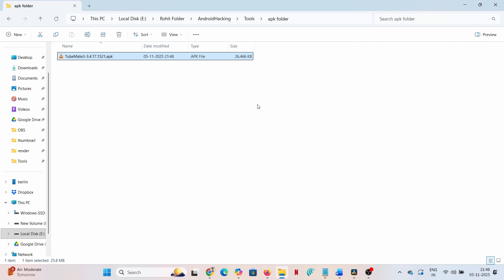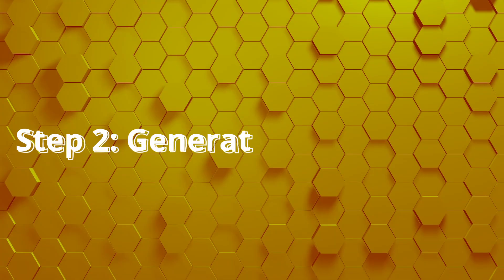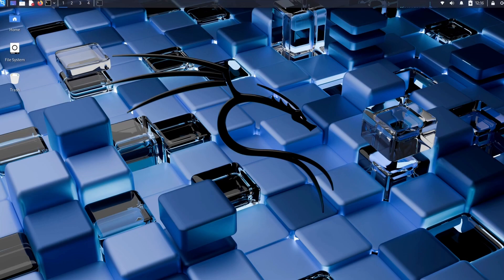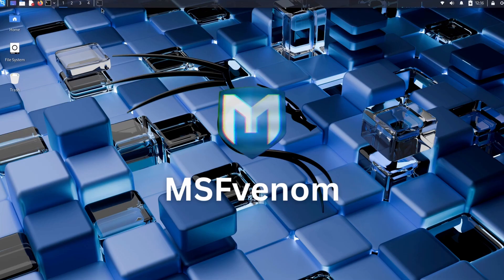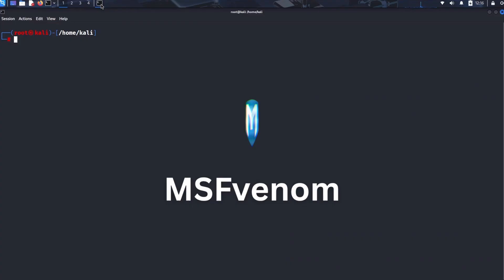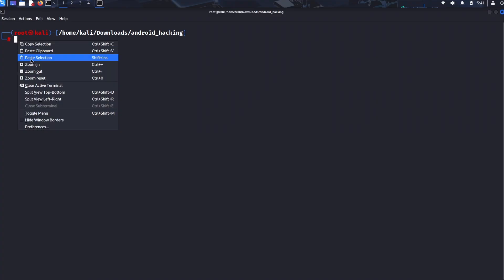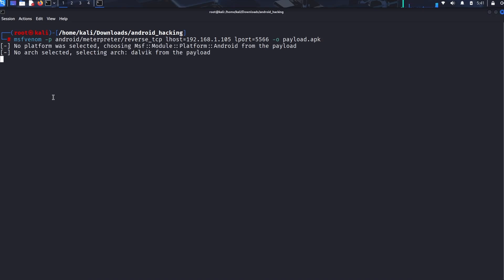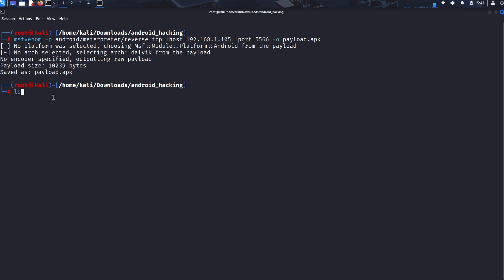Step two: generating the payload. Next, generate the malicious code or payload that will connect the target device back to our system. We use Metasploit's powerful utility, msfvenom. We specify an Android reverse TCP payload. This means that once the code executes on the target phone, it will attempt to initiate a connection back to our Kali machine's IP address on a specific port (lport). This is crucial because it allows the connection to often bypass standard firewall rules.